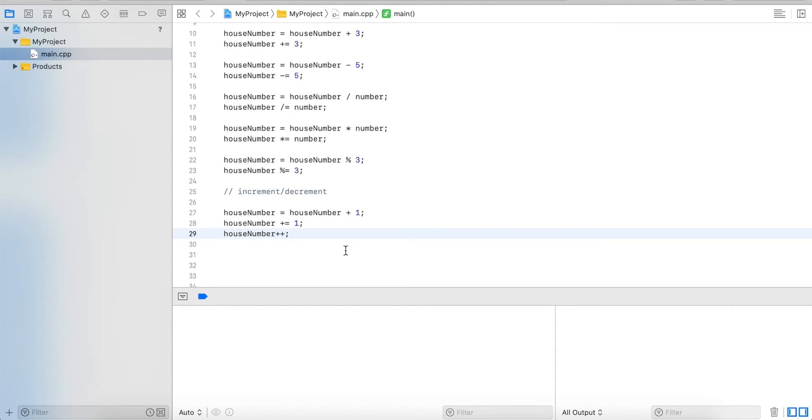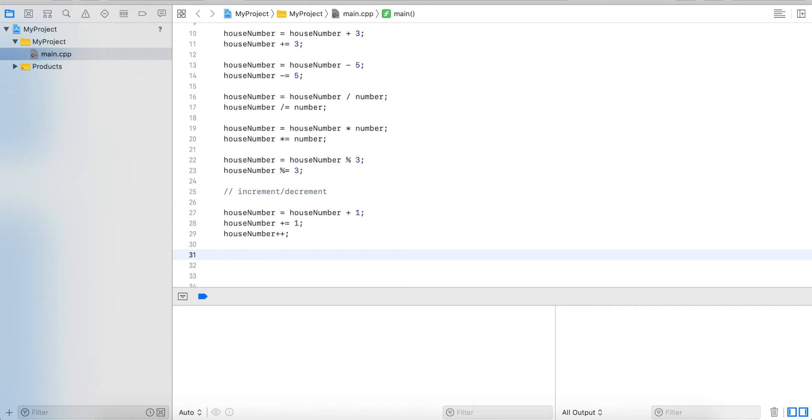This one works for plus plus and it works for minus minus. So we can subtract from the variable as well.